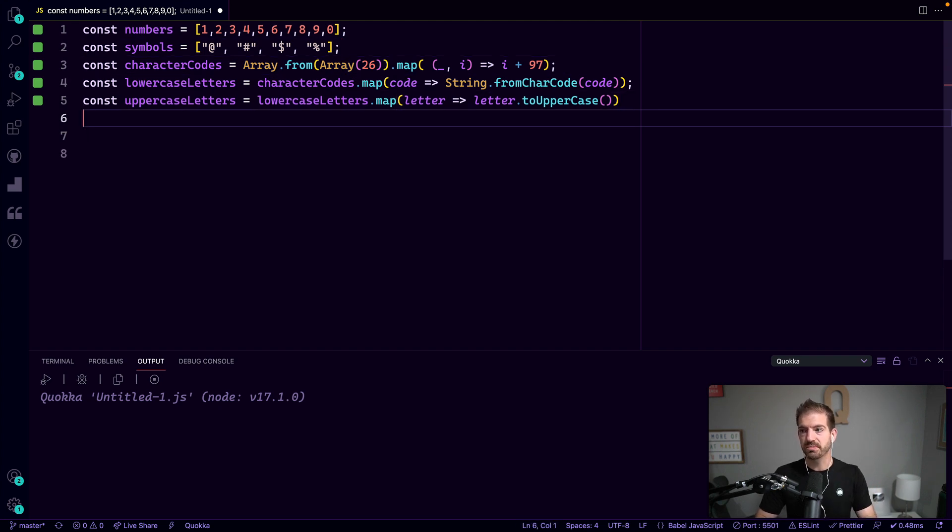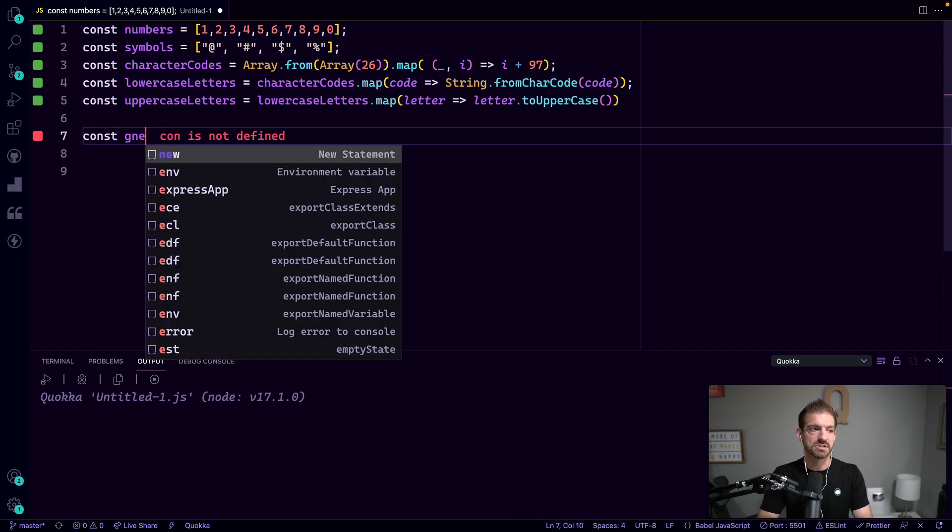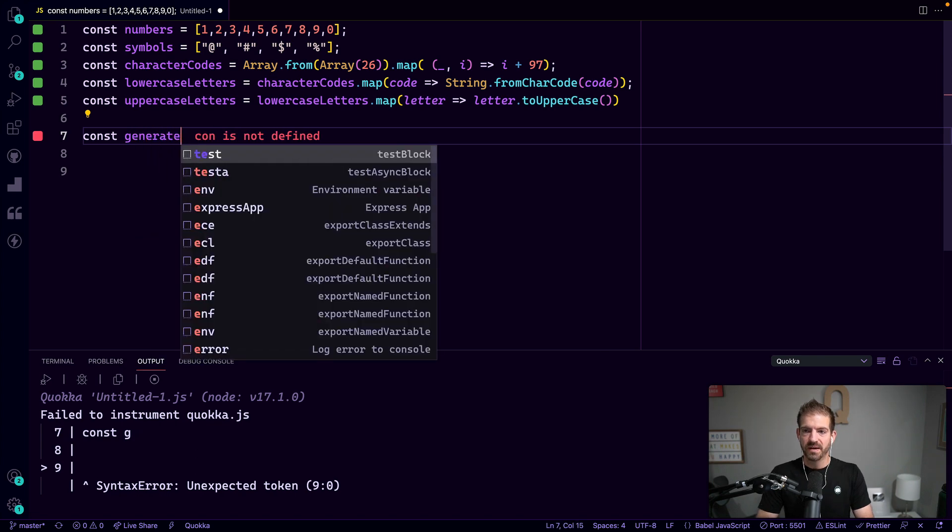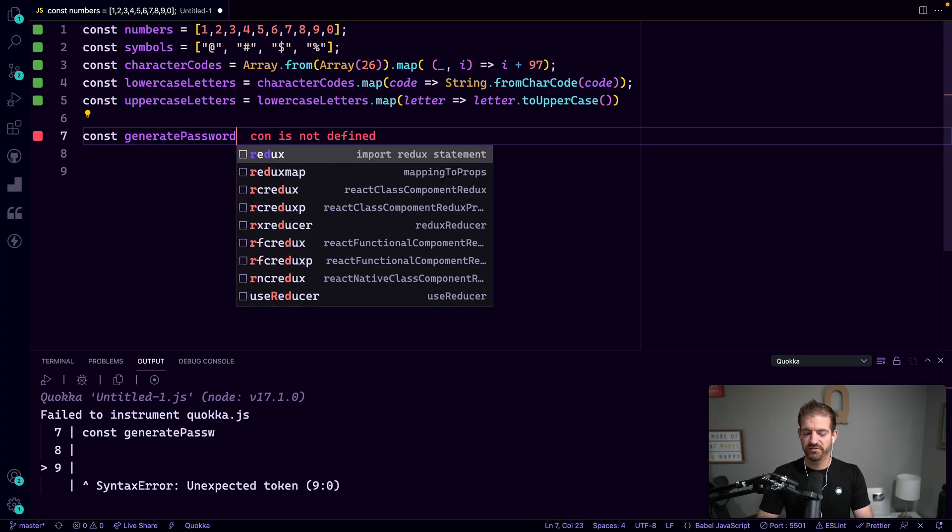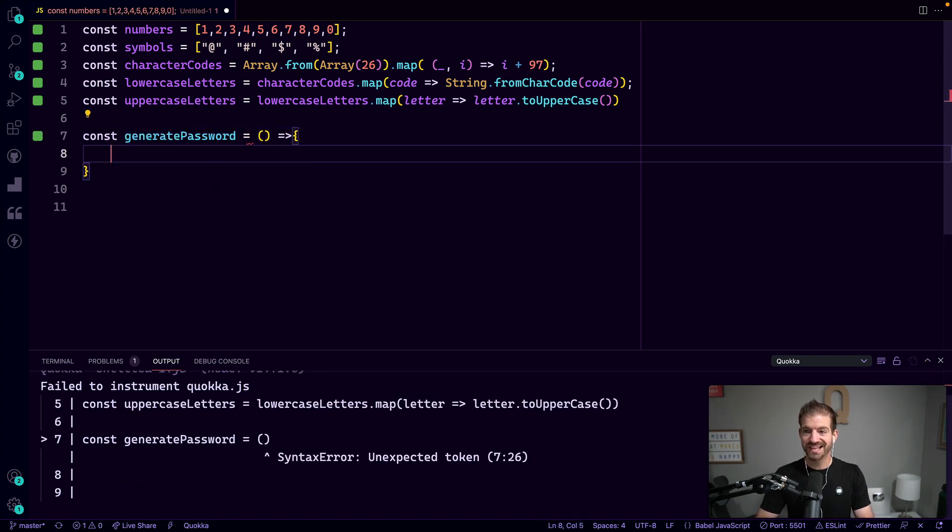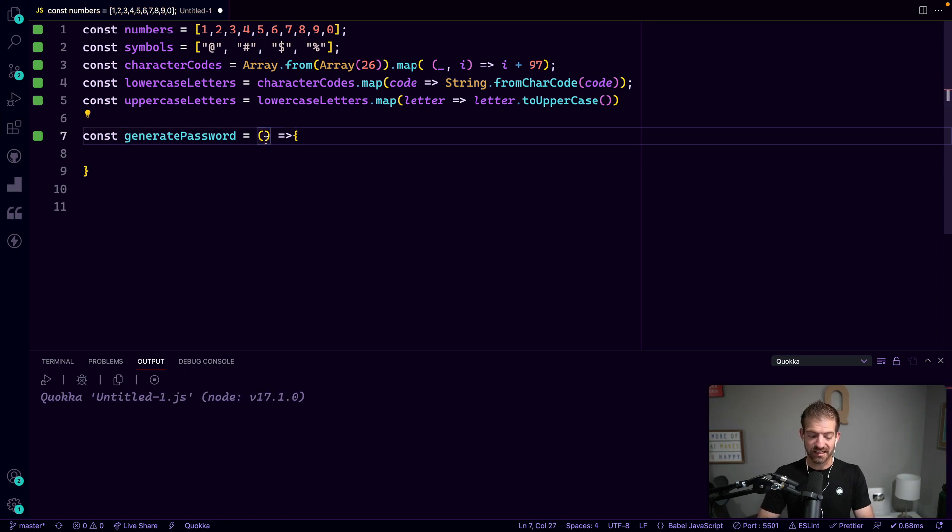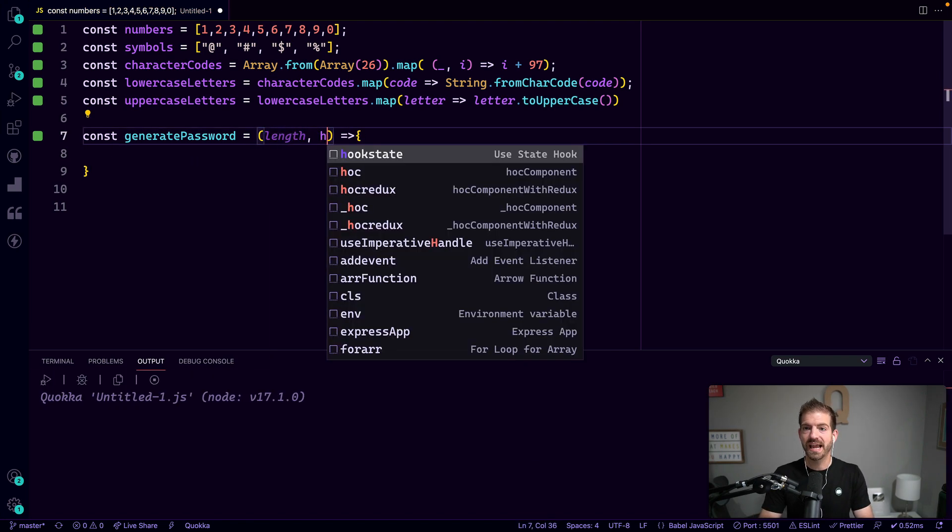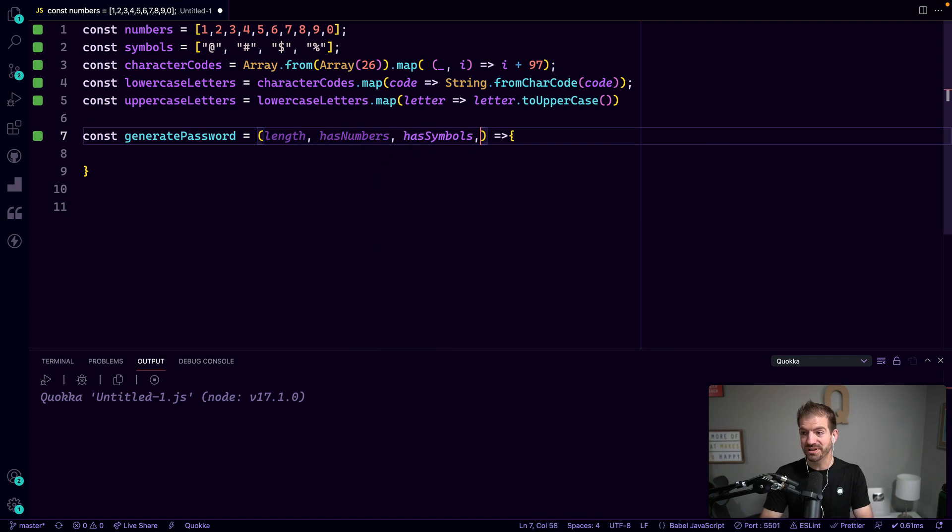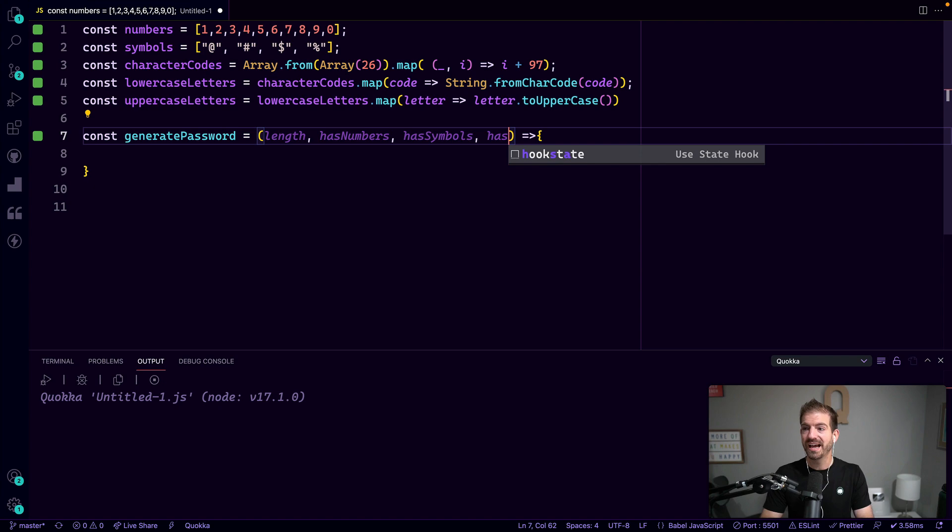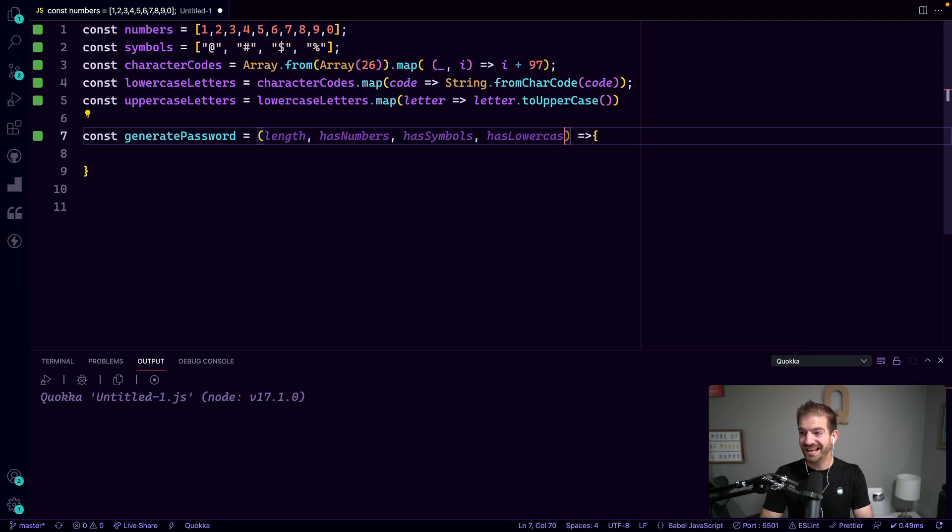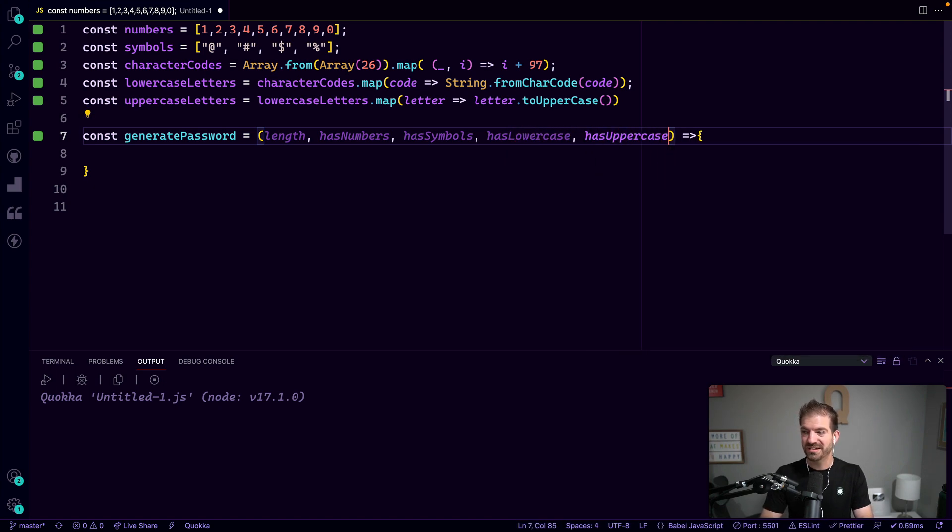So let's go and create our generatePassword function. This is going to take in several different parameters: desiredLength, hasNumbers boolean, hasSymbols boolean - you might be able to see where I'm going here - hasLowercase and hasUppercase boolean. So those are all the booleans that we're going to need in here.